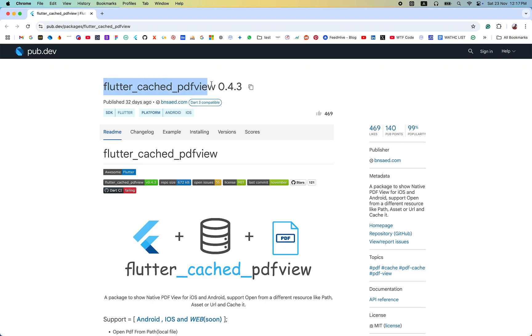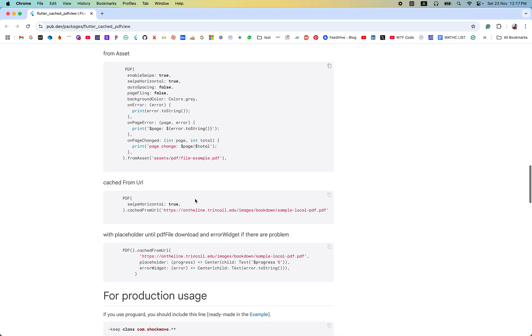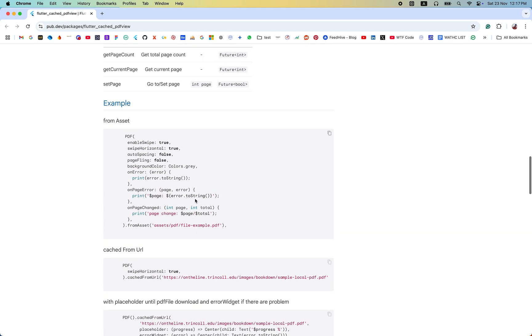Just copy it from here and paste it in your app. And after this, the second thing is just copy all the lines from here.